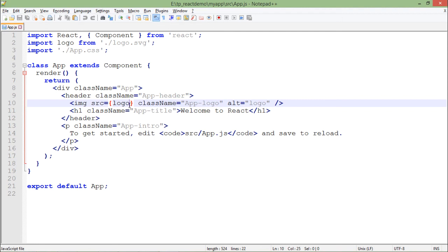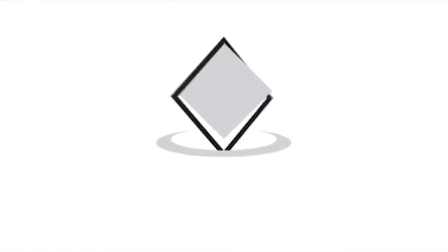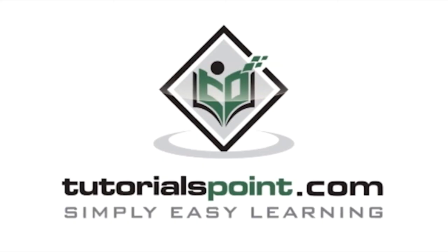We will see how the complete execution is taking place in great detail in our coming videos. Tutorialspoint.com, simply easy learning.